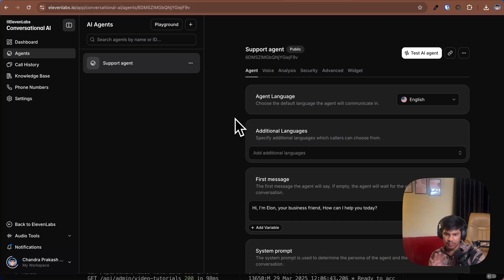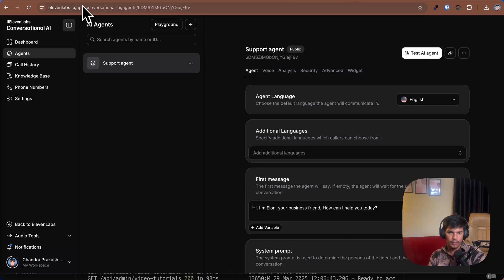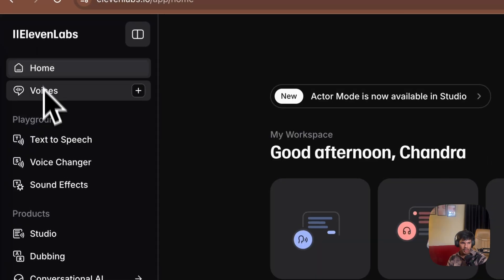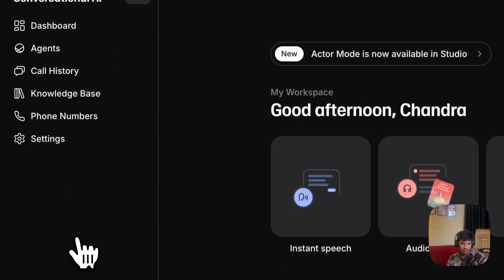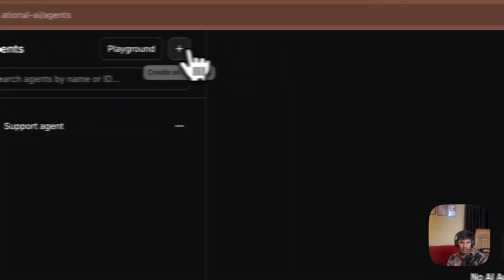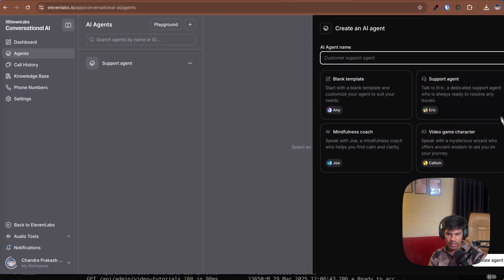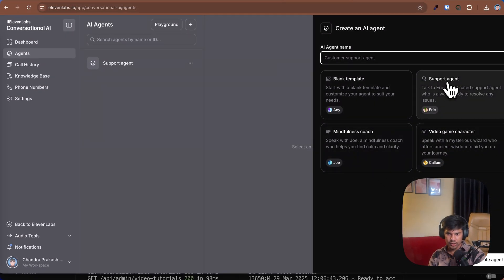What you have to do is first create your 11 Labs account. You can easily sign in with your email address or sign in with your Google account. After signing up, go to your dashboard and go to the Conversational AI section. Click on this button and go to the agent section. Inside the agent section, click the plus button and create an agent. For creating an agent, choose any of the templates given here.